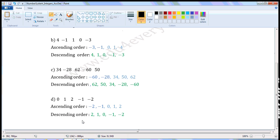Descending order — reverse of ascending order. First, the biggest integer of the given five. 2 is the biggest of the given five. Then 1, then 0, next minus 1, and the last, minus 2.